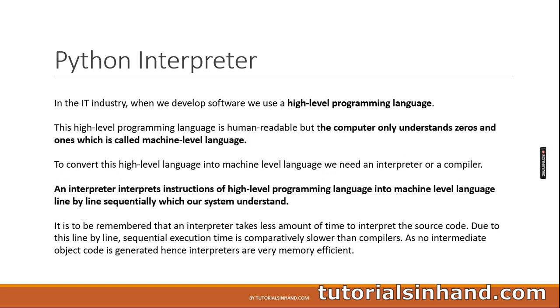To convert this high level language into machine level language, we need an interpreter or compiler. An interpreter interprets instructions of high level programming language into machine level language line by line sequentially which our system understands. It is to be remembered that an interpreter takes less amount of time to interpret the source code. Due to this line by line sequential execution, time is comparatively slower than compilers. As no intermediate object code is generated, hence interpreters are very memory efficient.